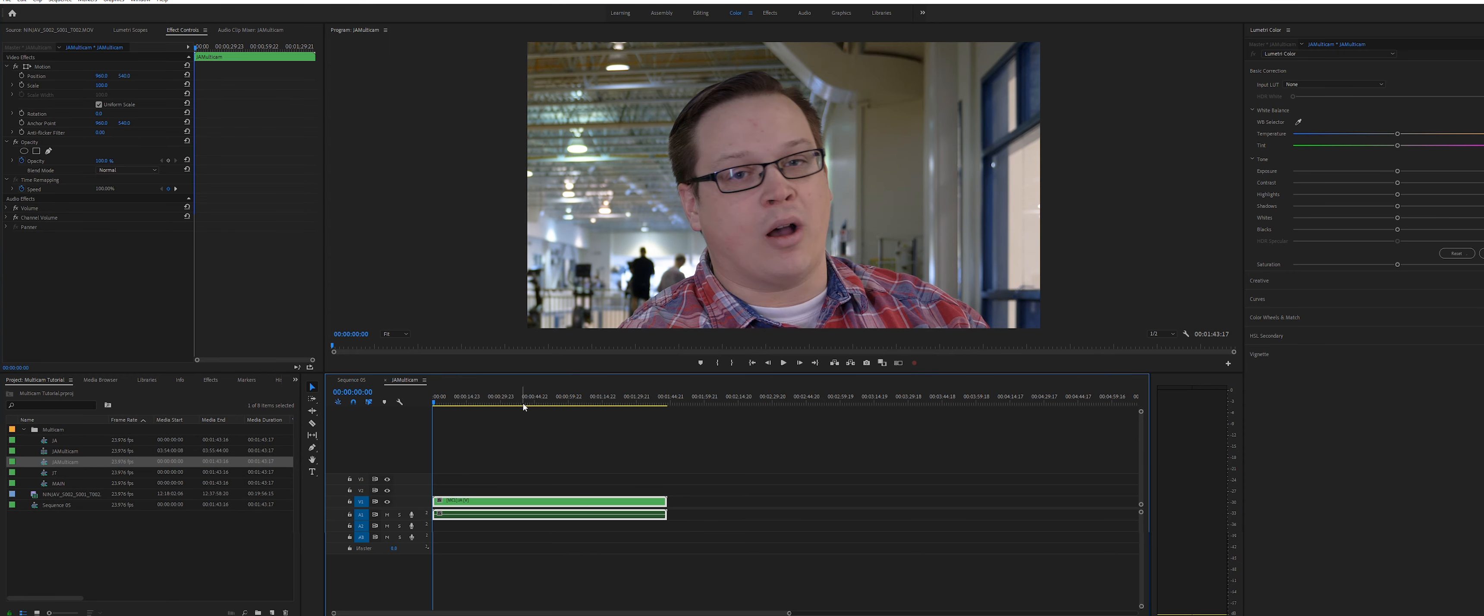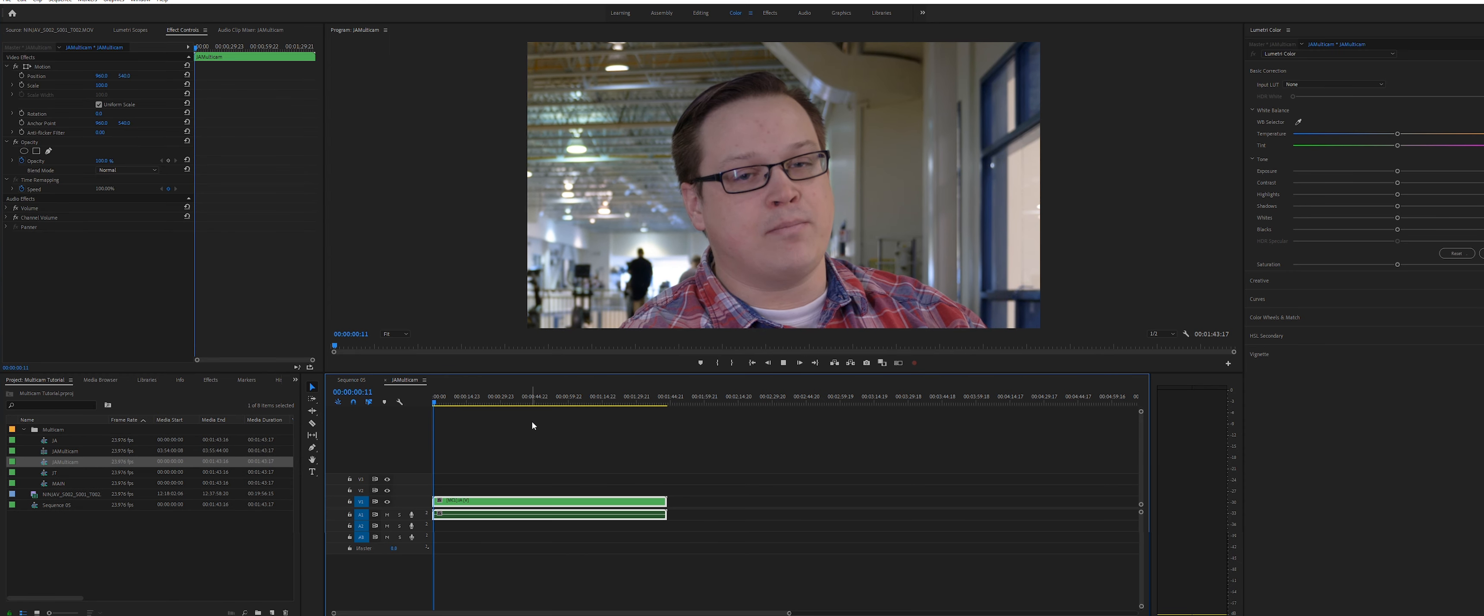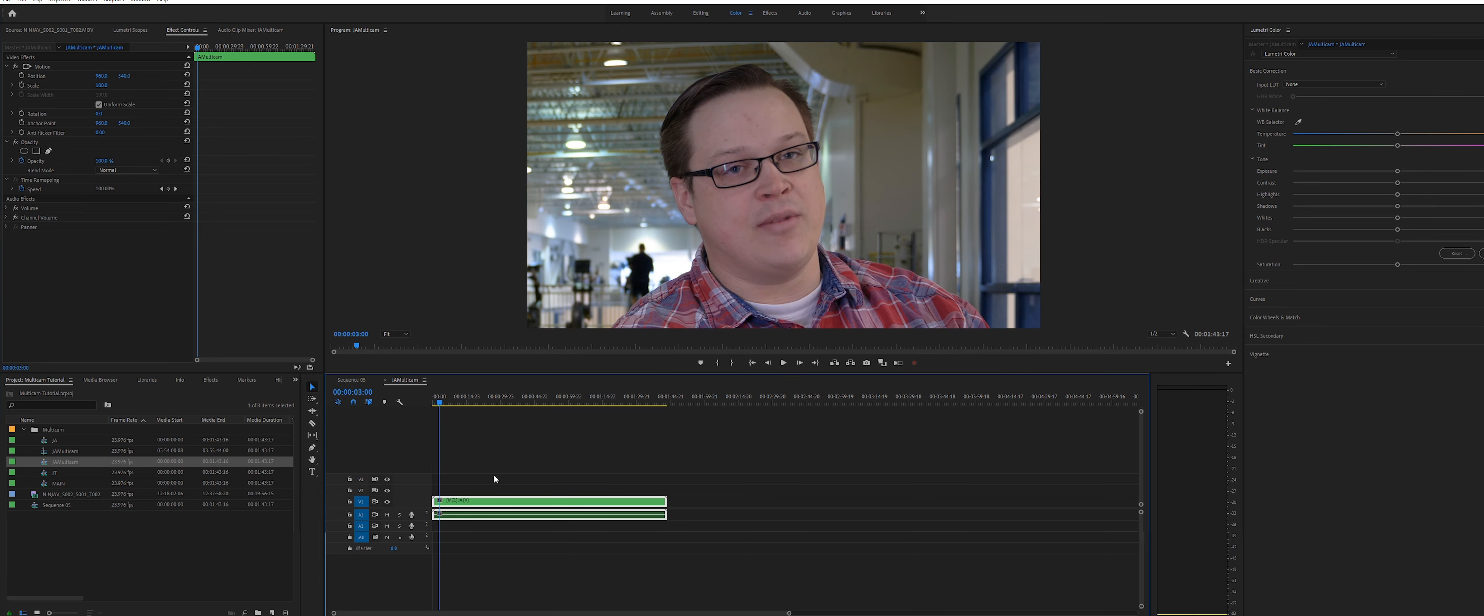You can see that Premiere has made one clip for you. It's time to select the camera angles and create your multi-angle interview shot.